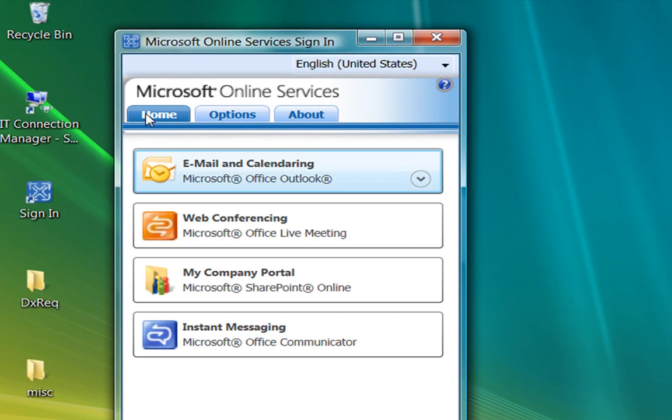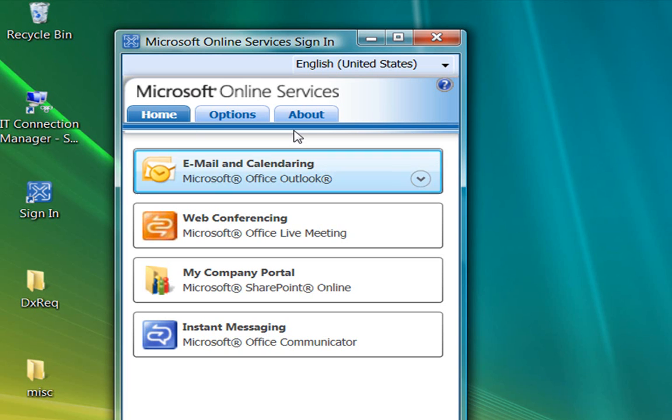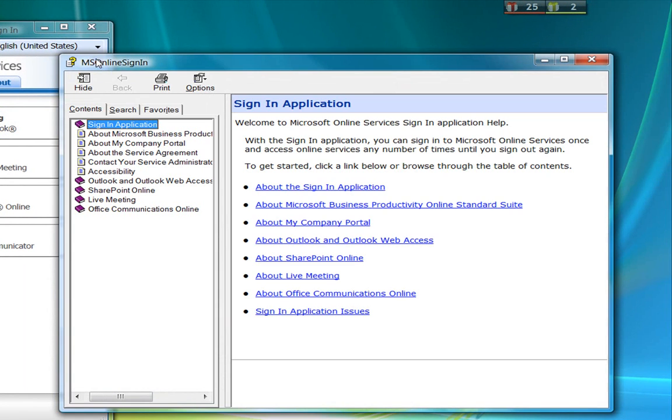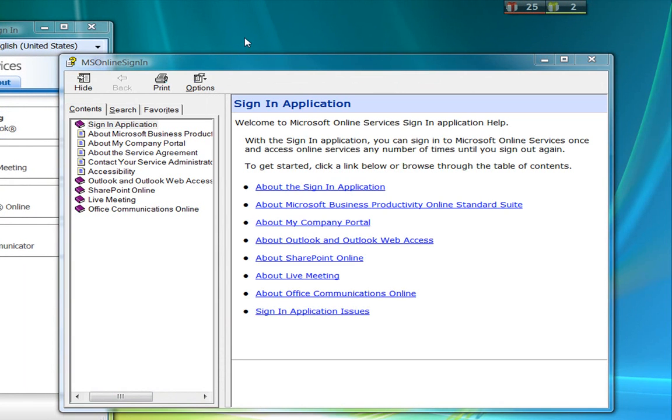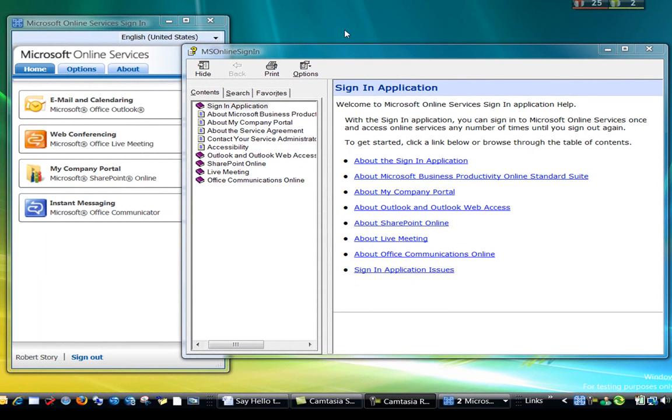And finally, last word, don't forget the sign-in help. If you have any questions about using the sign-in application or the applications you can access through the sign-in application, just click the Help button. There we are. Well, thanks for taking the tour. For more detailed information about the sign-in application and about Microsoft Online Services, click one of the following links. And I'll see you in another podcast. Thanks.